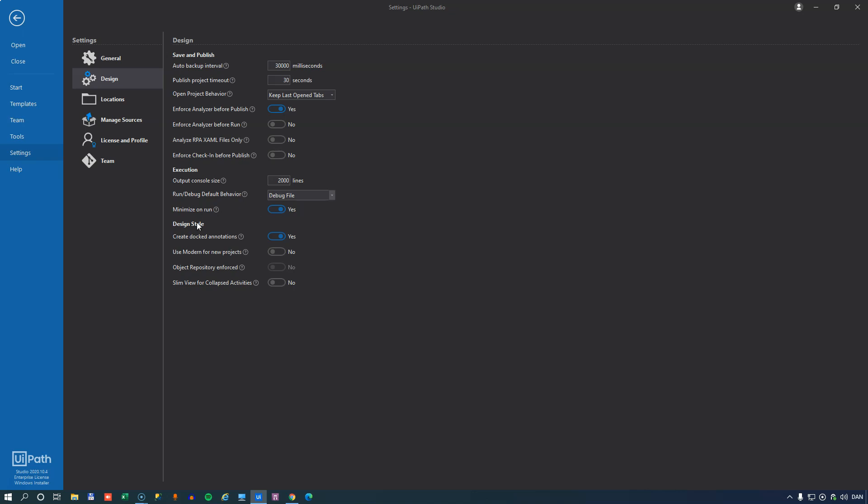And then we get to the design style. There's a setting missing here compared to if I was using Studio Pro. And that is in Studio Pro you can opt to use C sharp as the programming language. You cannot do that in UiPath Studio. So that setting is not here. So we're stuck with using Visual Basic, but that's fine with me. Creating docked annotations basically defines whether or not an annotation that you create is docked from the beginning or if it's sort of in a pop out state.